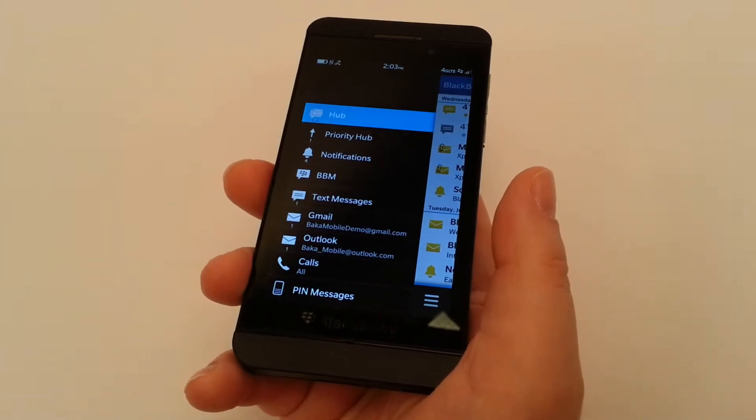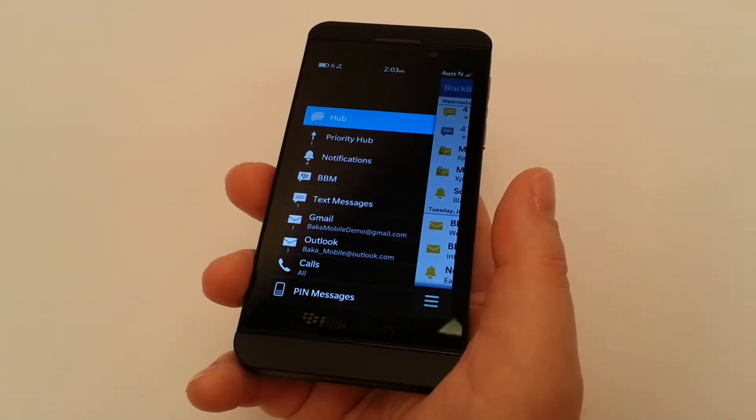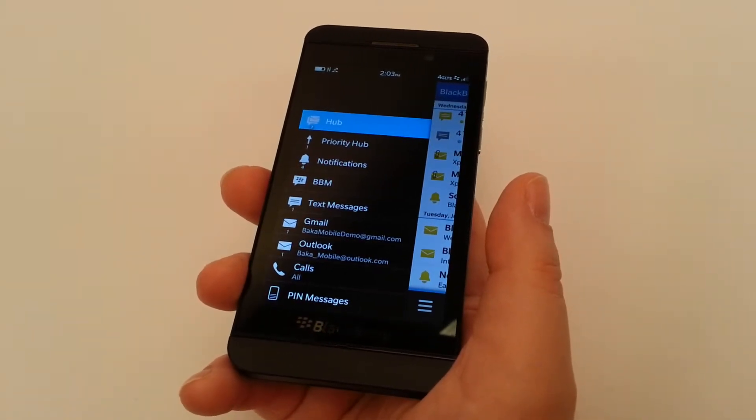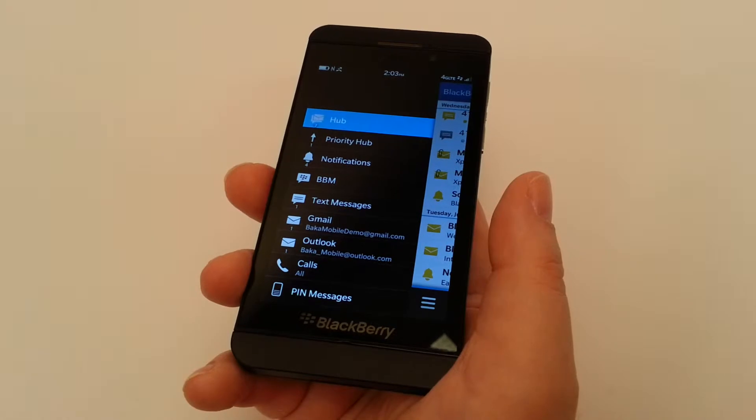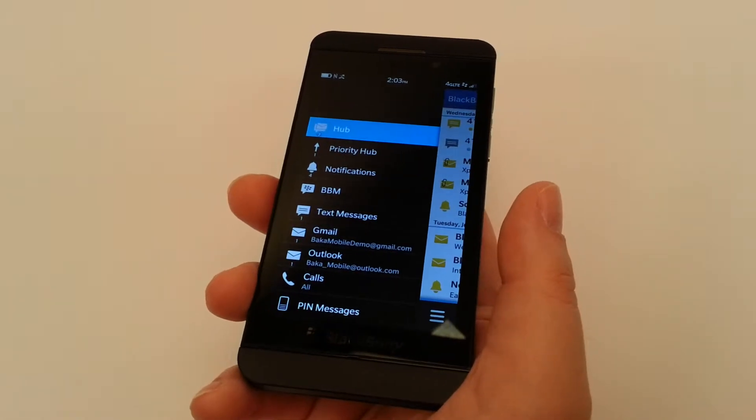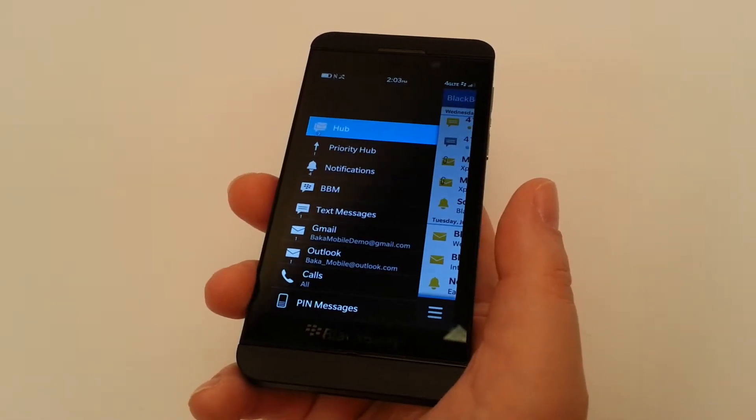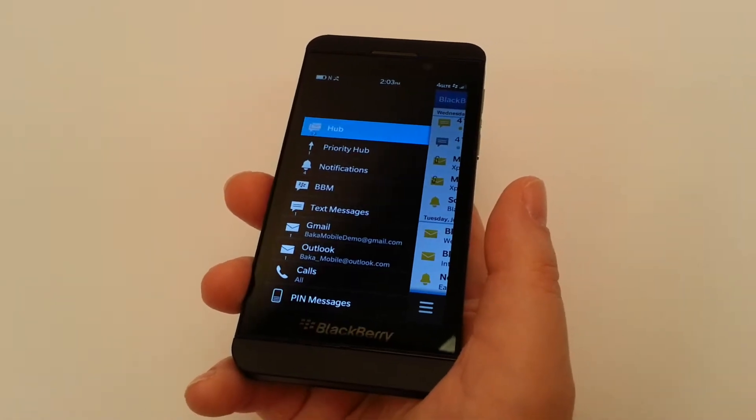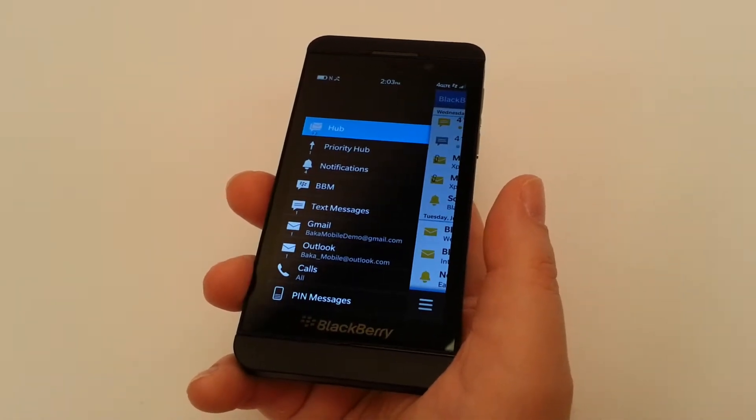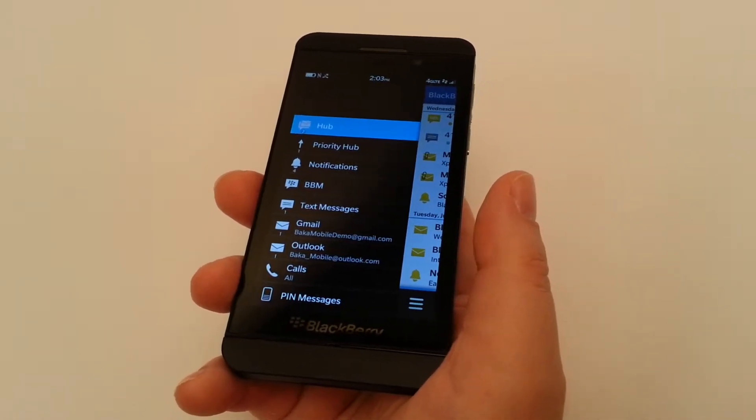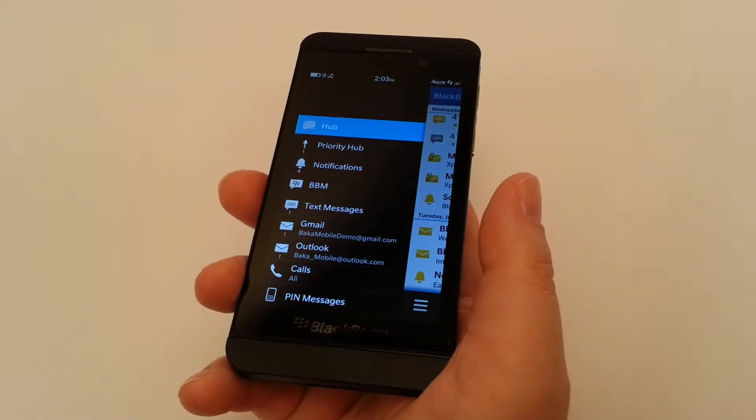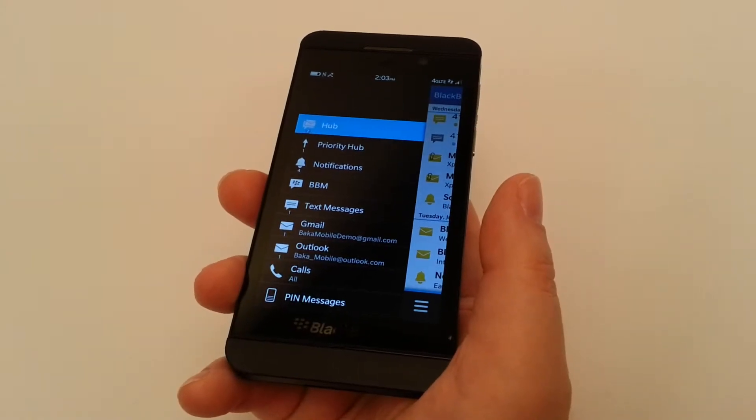Again, priority hub, notifications, BBM, text messages. In this case, we've got two mail accounts set up, our calls, and what was later added after the initial launches of BlackBerry 10, finally pinned messaging.